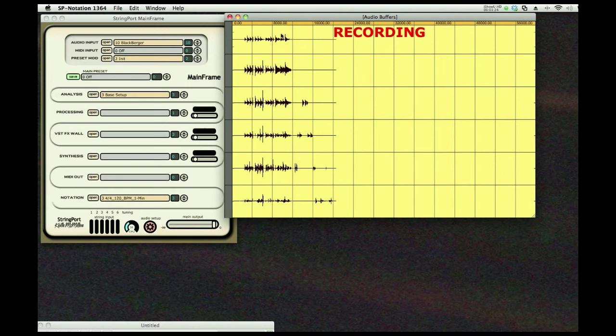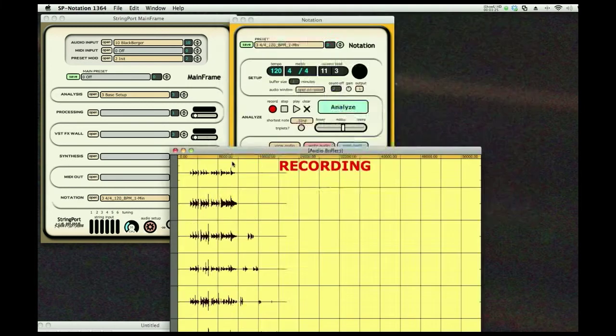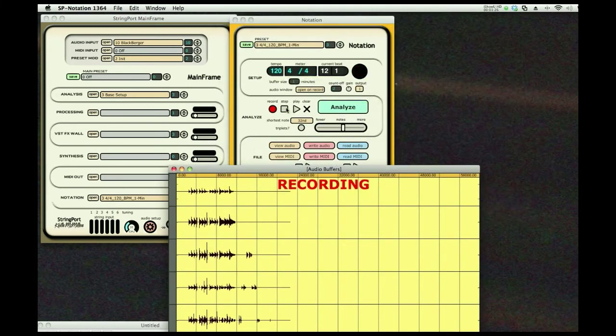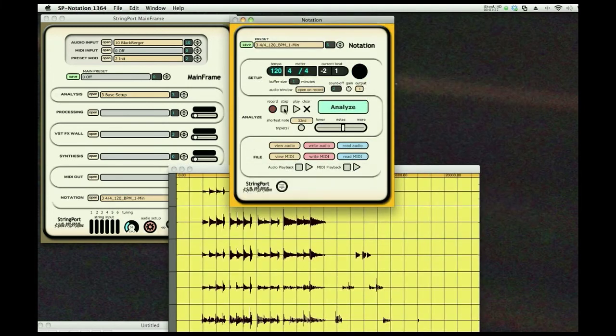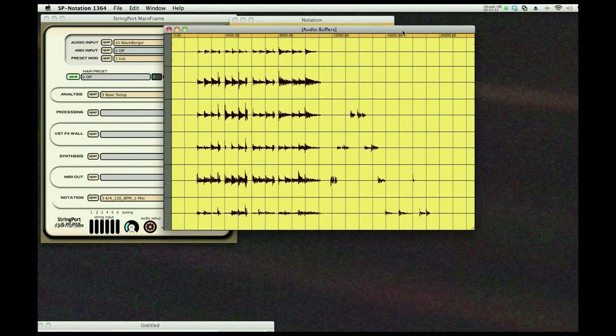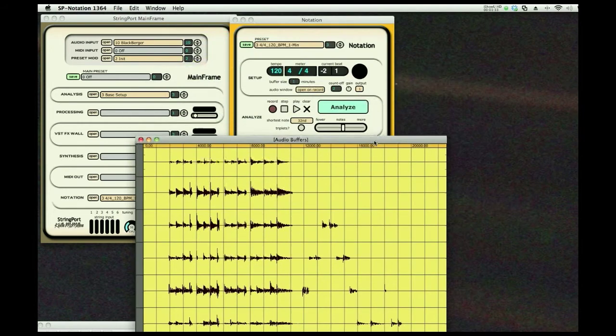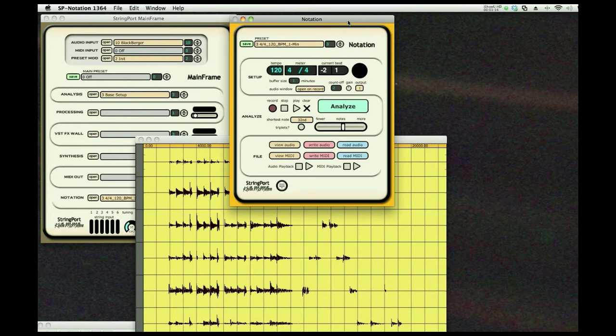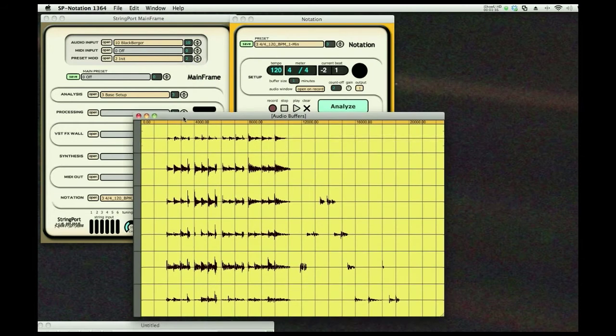There you go, beautiful. So a six-channel recording which can be used for many applications - you can bring it into your digital workstation. But right now we're going to analyze this, and boom, there we are.